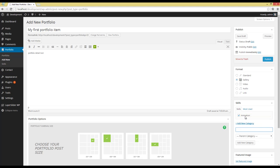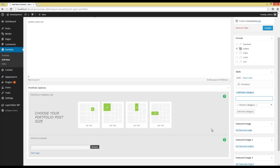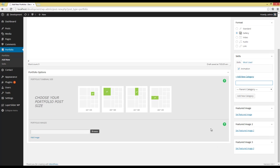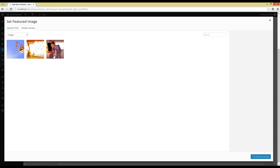And my Portfolio Item is automatically added to this Category. Next option is Featured Image, the image that will be shown as a thumbnail of your Portfolio Post. Next, I'm going to choose this one.